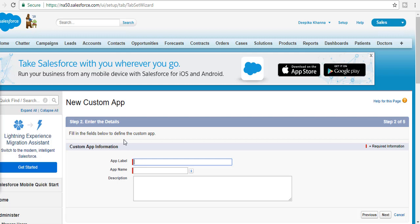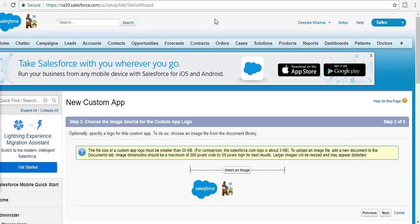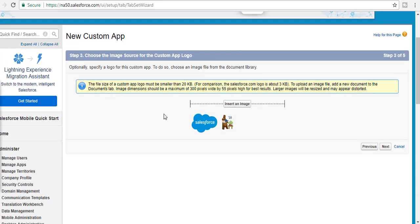Then you're going to provide a name for your application — let's say the name is 'Hospital' — and then hit Next. On the following screen you're going to upload the logo.